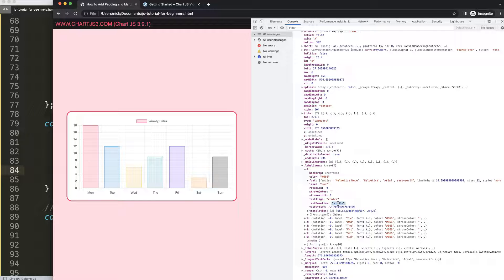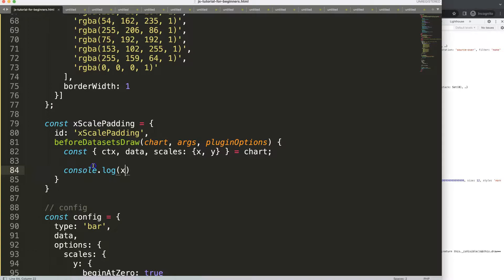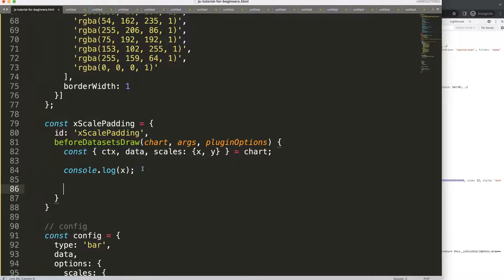Once we have access to this, we can change textBaseline to 'top' or 'bottom' and it will start to change nicely. Sadly, Chart.js doesn't have a direct option to do this, although I would assume it's quite an easy adjustment. Regardless, we can access it directly.